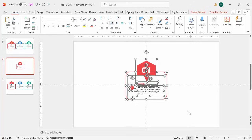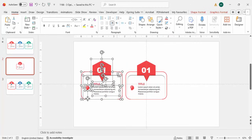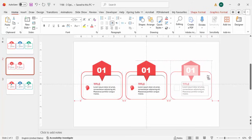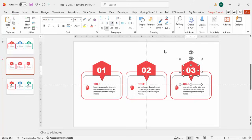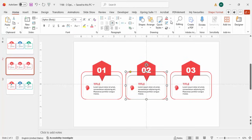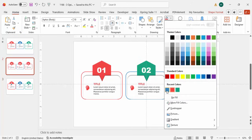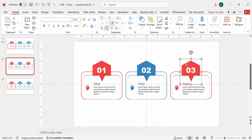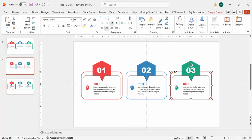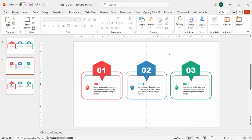Select all the elements of option one, then hold Ctrl+Shift and drag to duplicate it to the left for option two, and again to the right for option three. Change the colors: for option two use blue — update the hexagon fill, rectangle outline, icon, and title text all to blue. For option three use a dark green color for all the same elements.